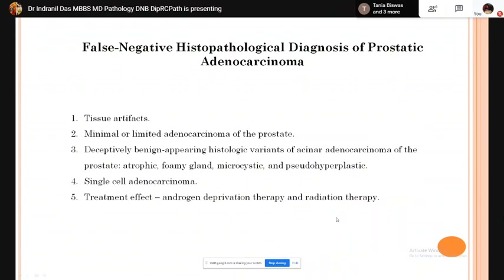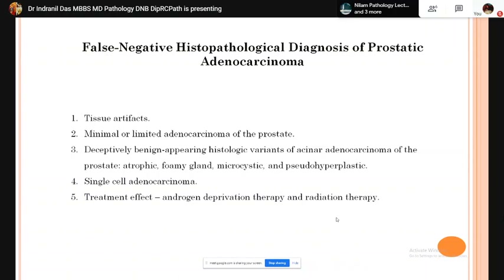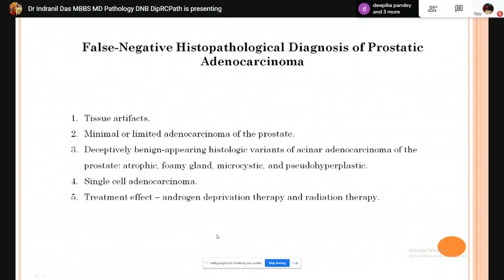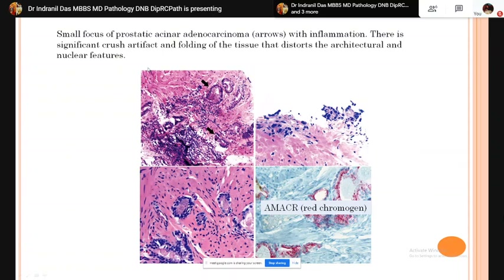False negative histopathological diagnoses — settings where adenocarcinoma may be falsely diagnosed as a benign entity — include: tissue artifact, minimal or limited adenocarcinoma of the prostate, deceptively benign histological variants such as atrophic variant, foamy gland variant, microcystic variant, or pseudohyperplastic variant, single cell adenocarcinoma, and treatment effects from neoadjuvant androgen deprivation therapy or radiation therapy.